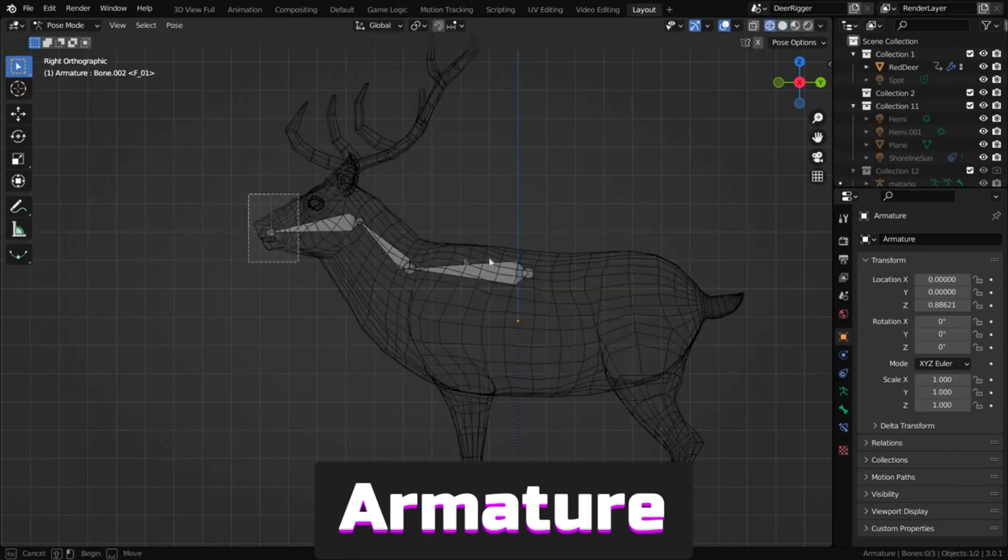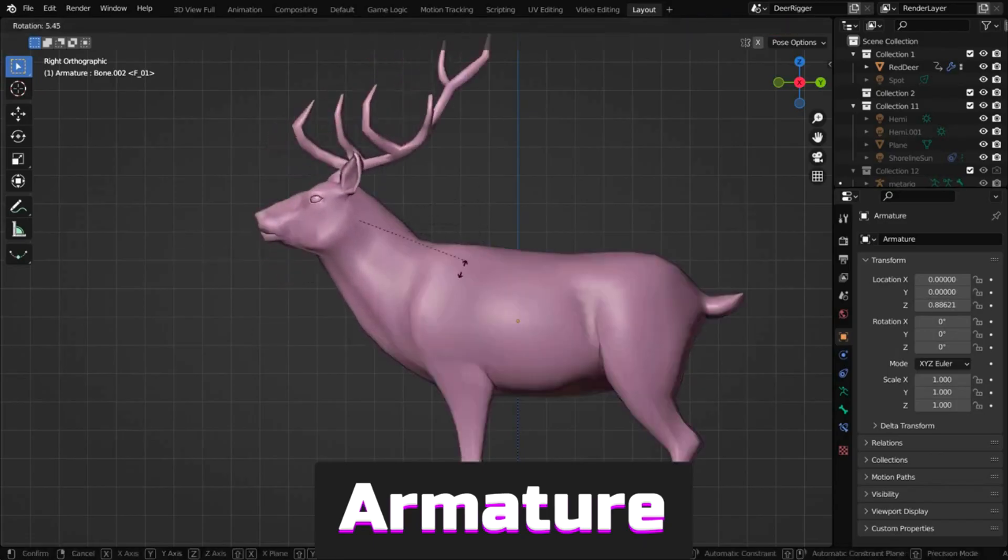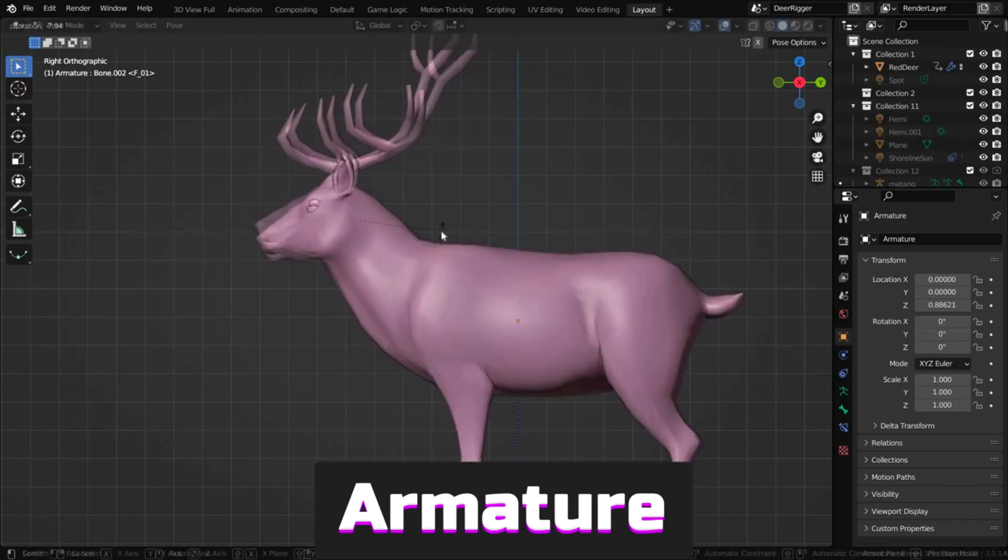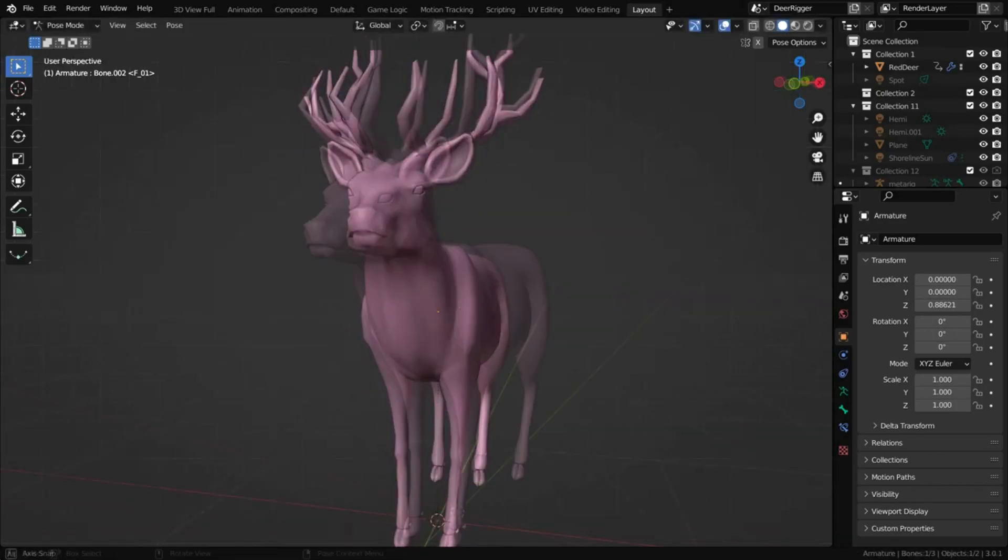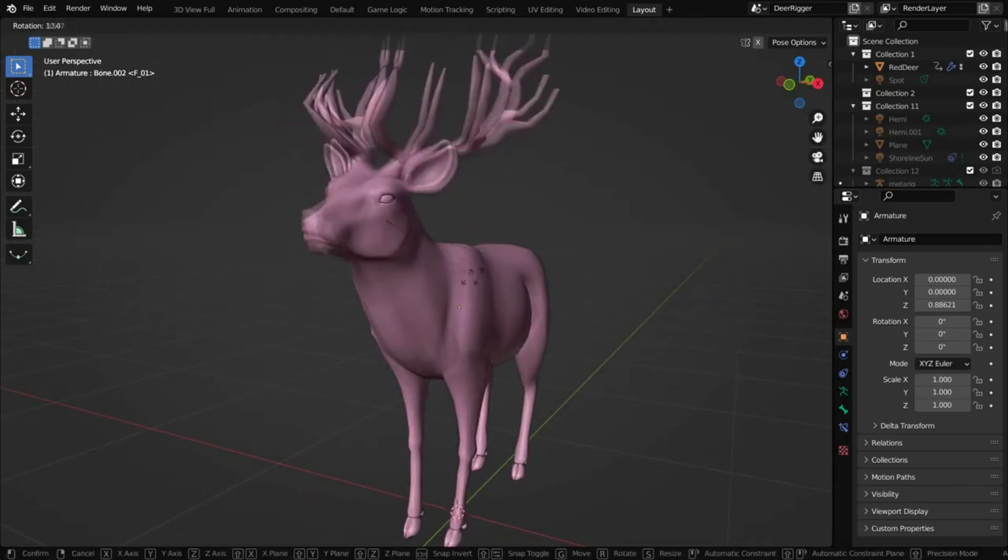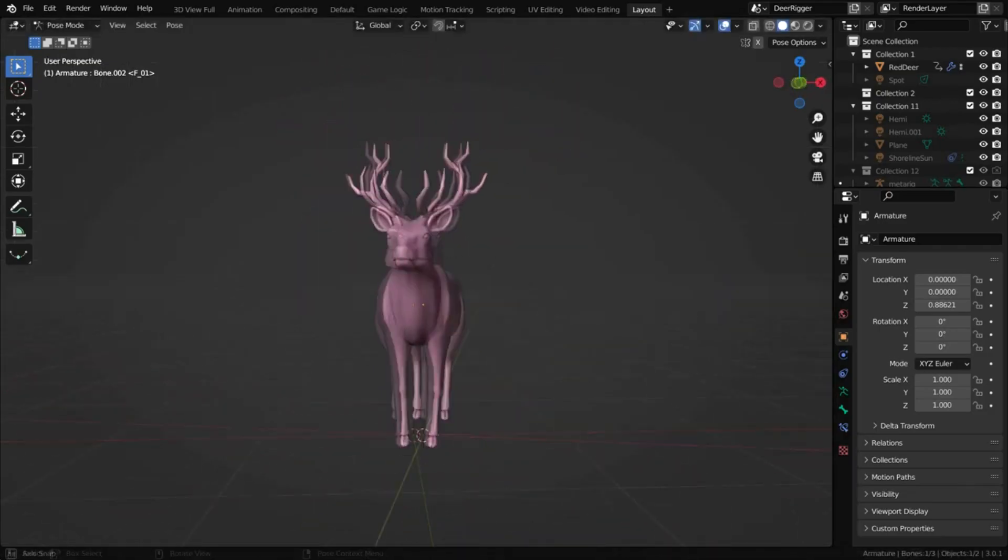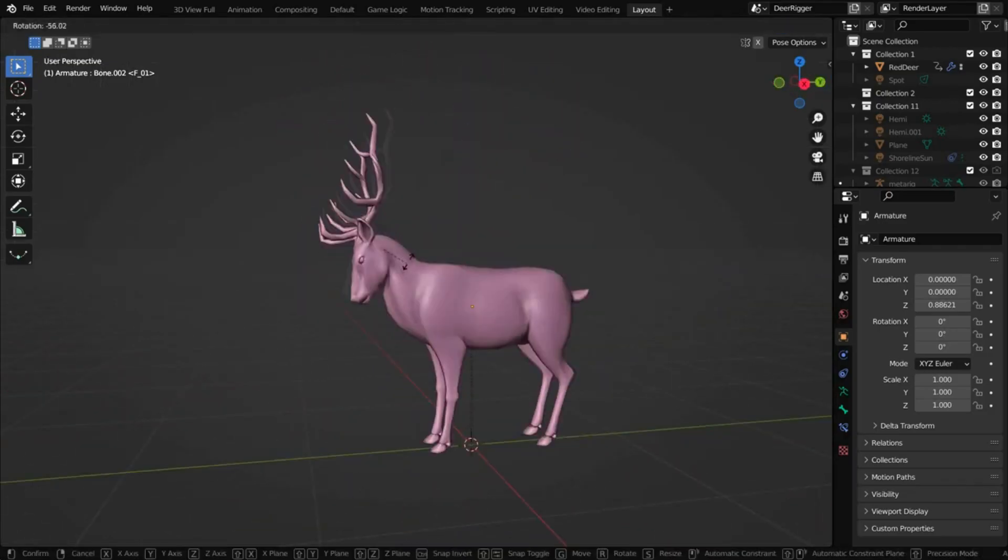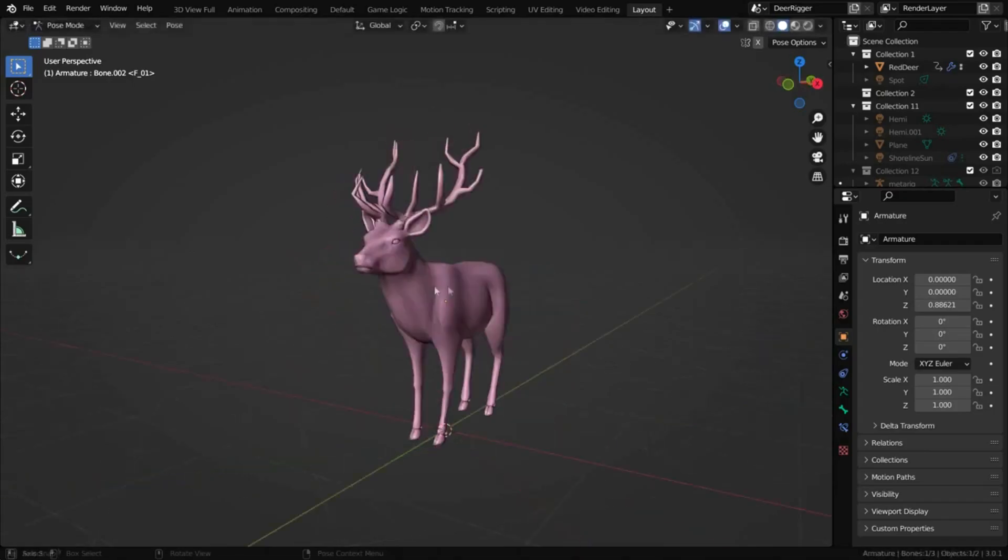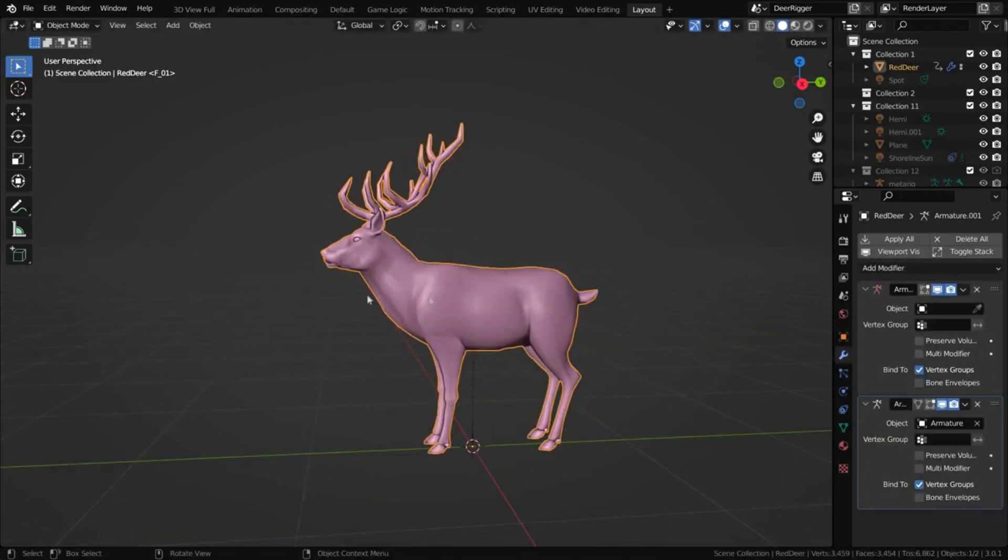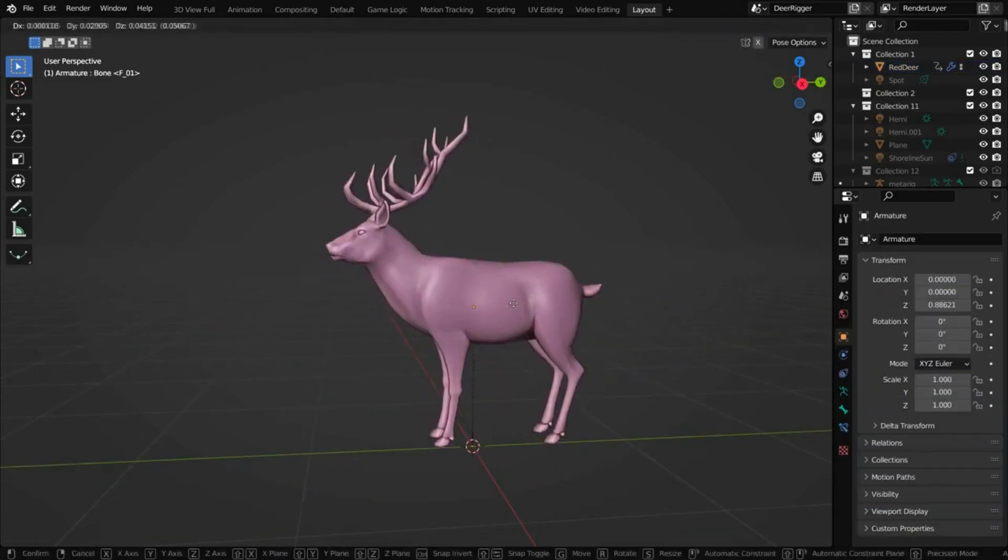The first modifier in this block is Armature, used to create skeletal systems or rigs for animation, character posing and anything that needs posing. Adding an Armature system to an object allows deformation and animation so that the geometry doesn't need to be animated manually.